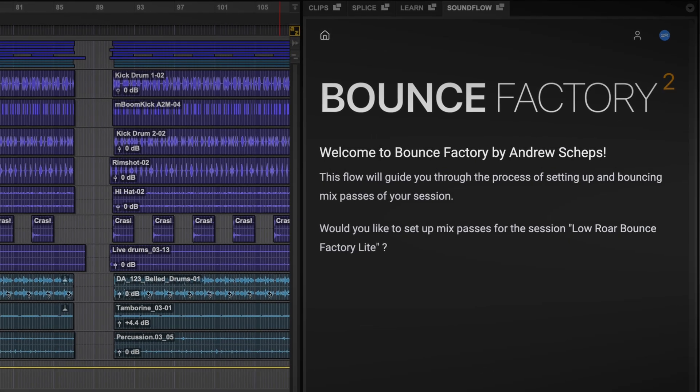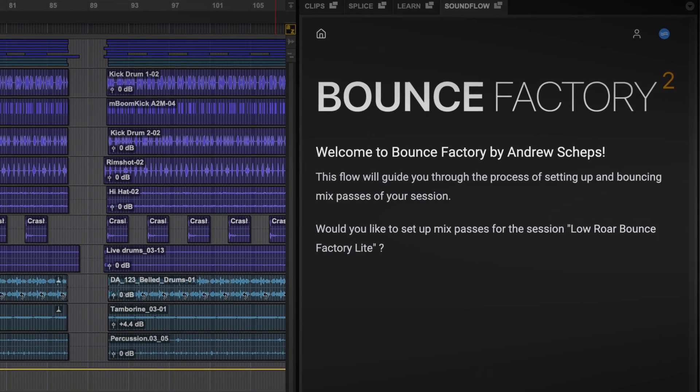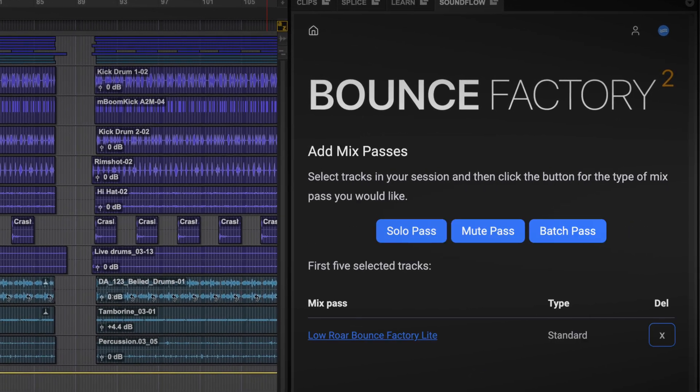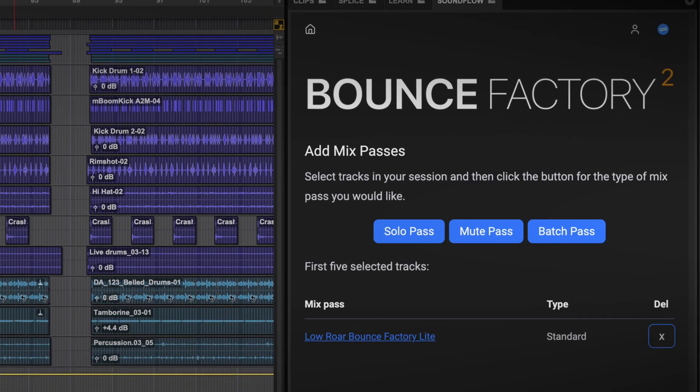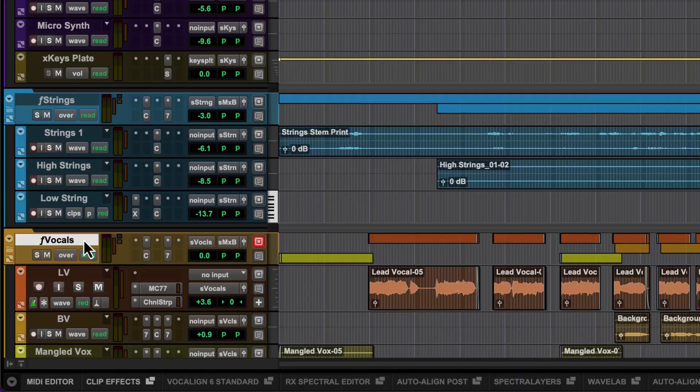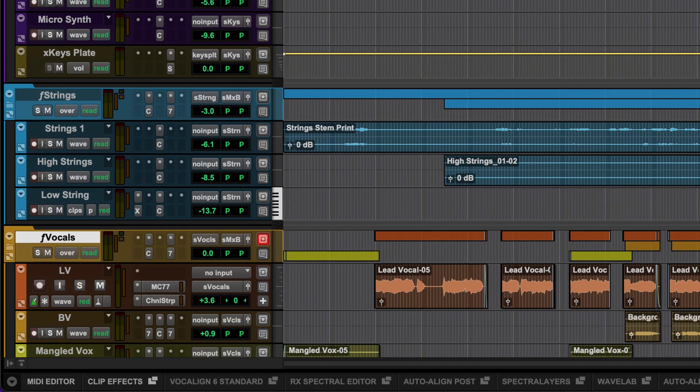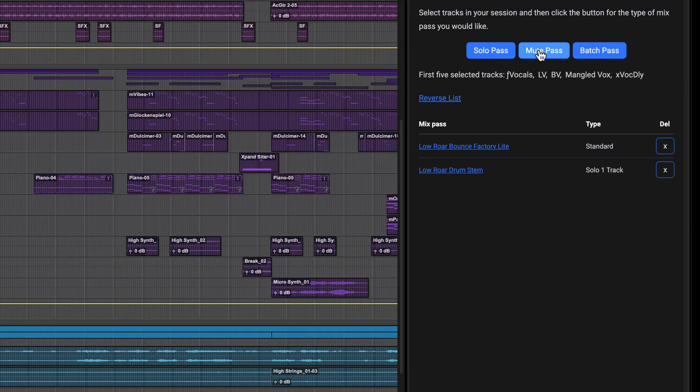Bounce Factory by Andrew Schepps, the industry standard for bouncing mixes, stems and other deliverables, is now fully integrated with Pro Tools, powered by Soundflow.